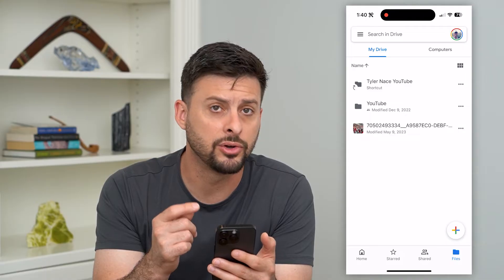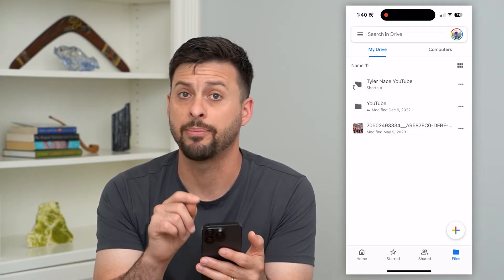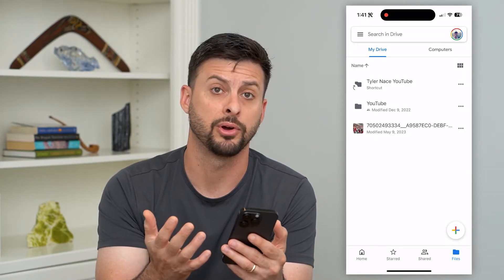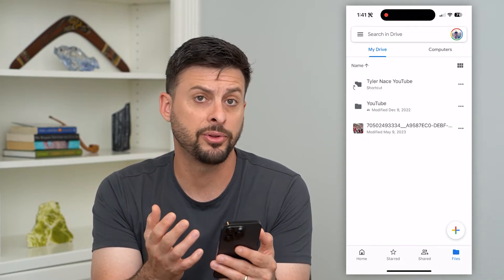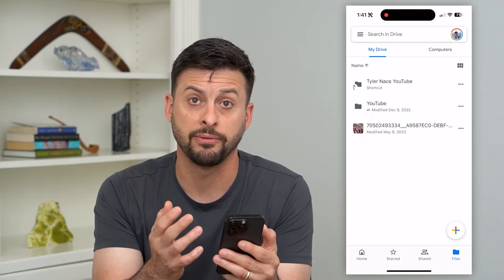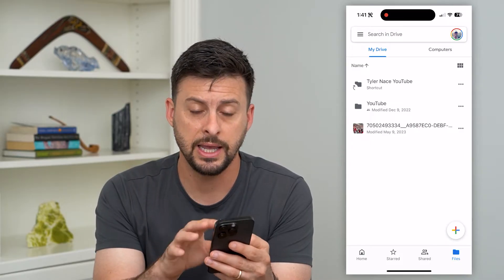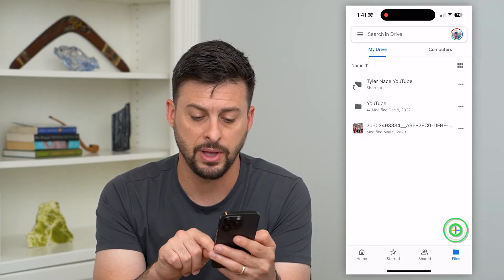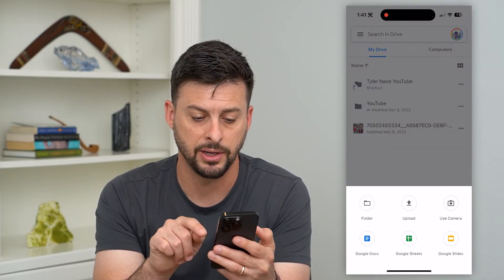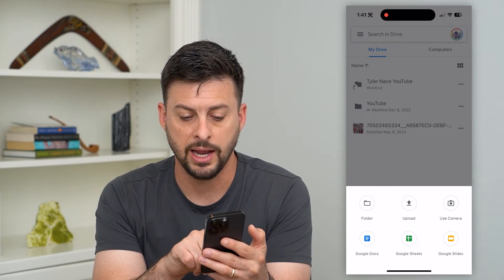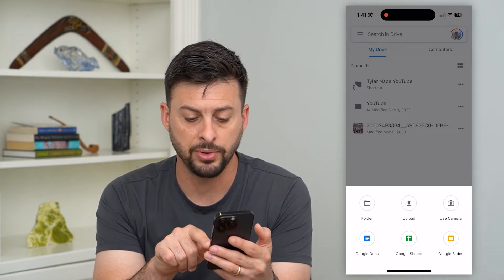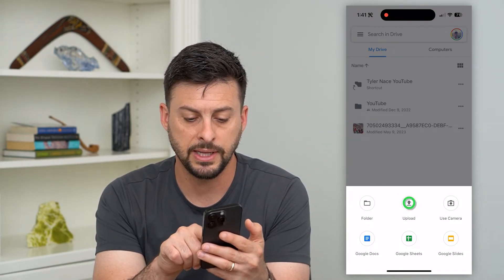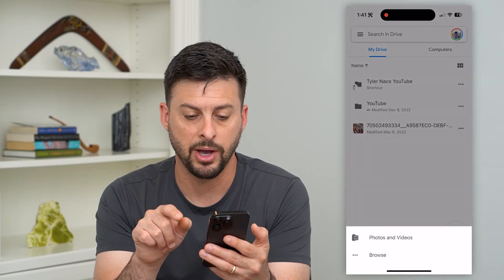Of course you need the Google Drive app on your iPhone to be able to upload there. Now there are a couple of different options inside the Google Drive app as well. You can tap that little plus icon, which will allow you to add a folder, upload, or use your camera. Let's tap Upload.